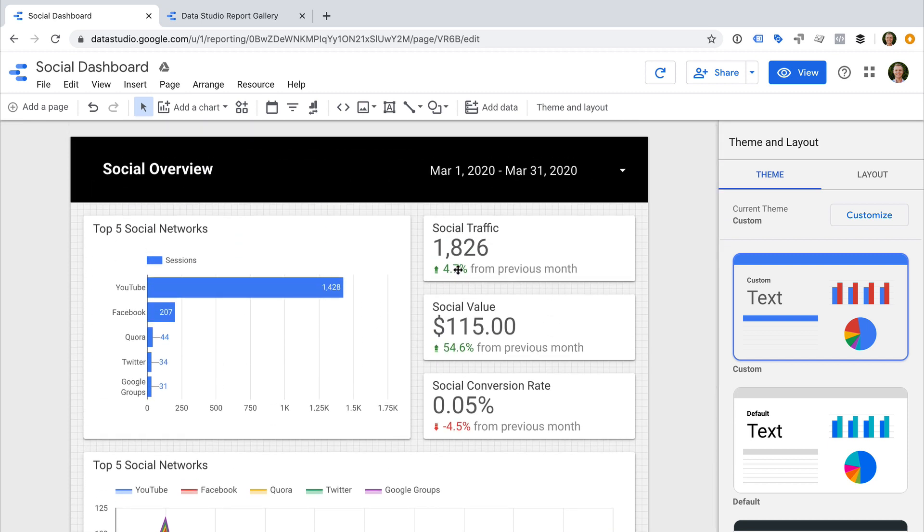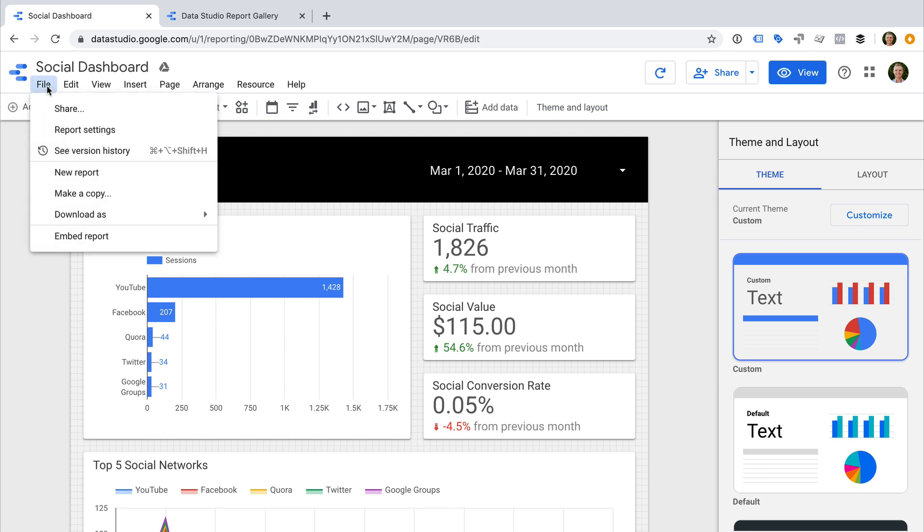Once you're happy with your dashboard, the first thing I recommend is to duplicate the dashboard so that we know which one we're going to make public. This also lets us change the data source so we're not sharing any confidential information. To do this, let's select File and then make a copy.